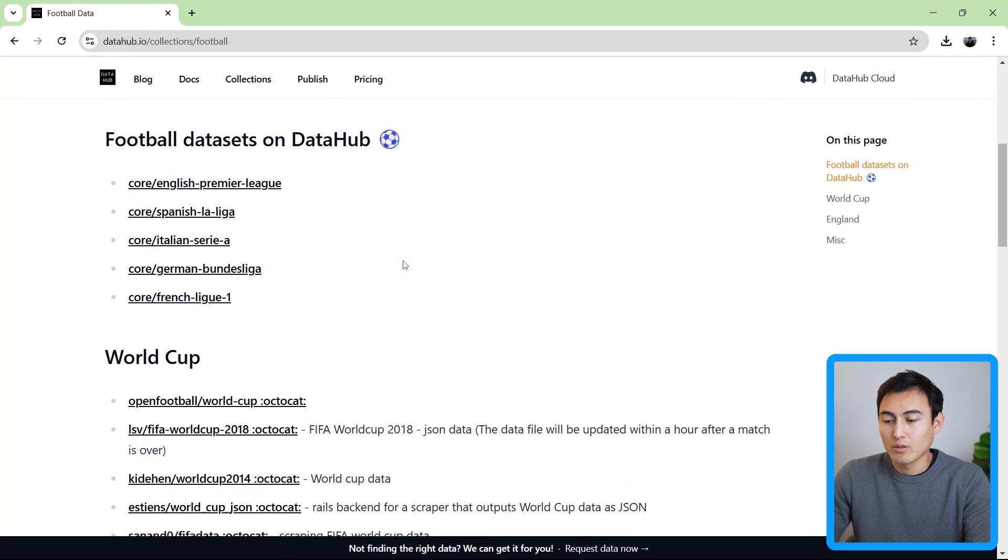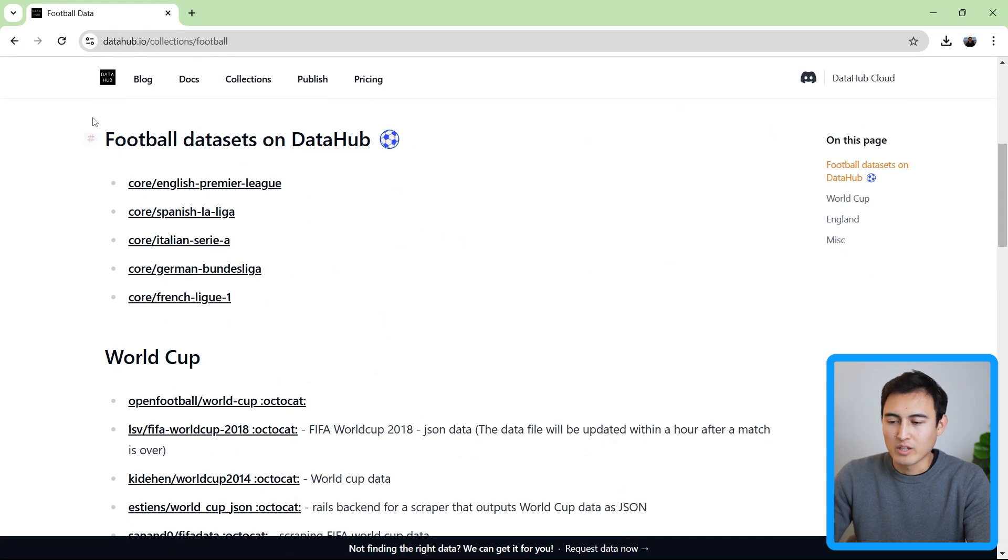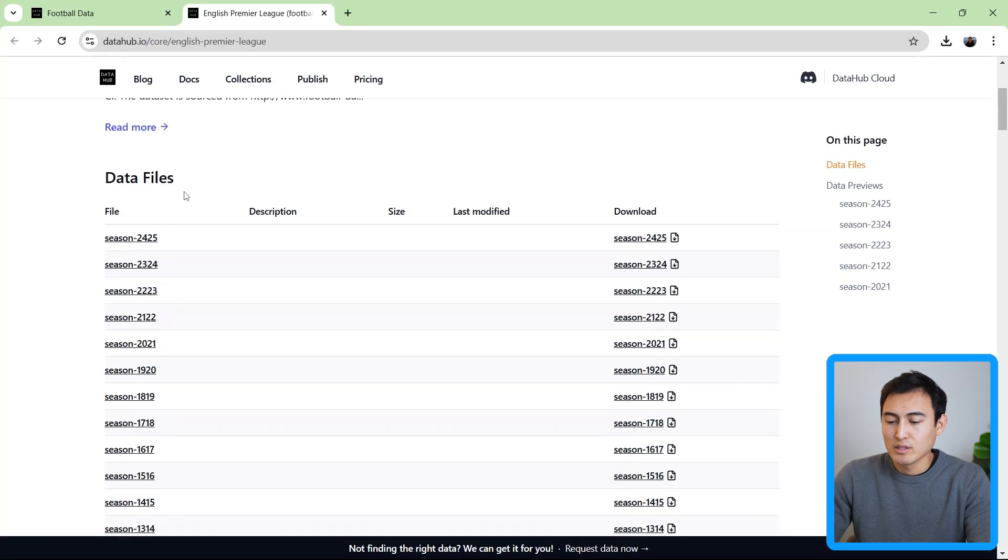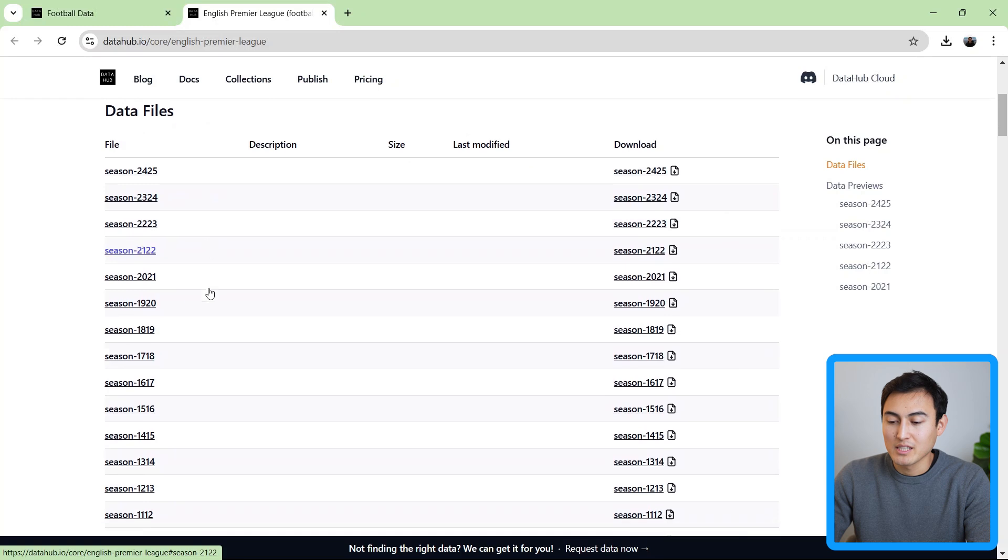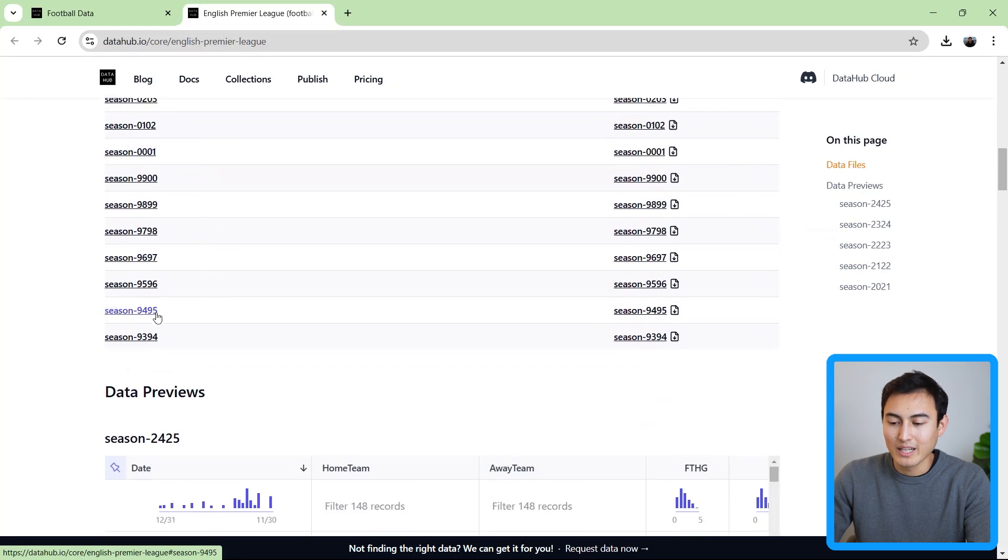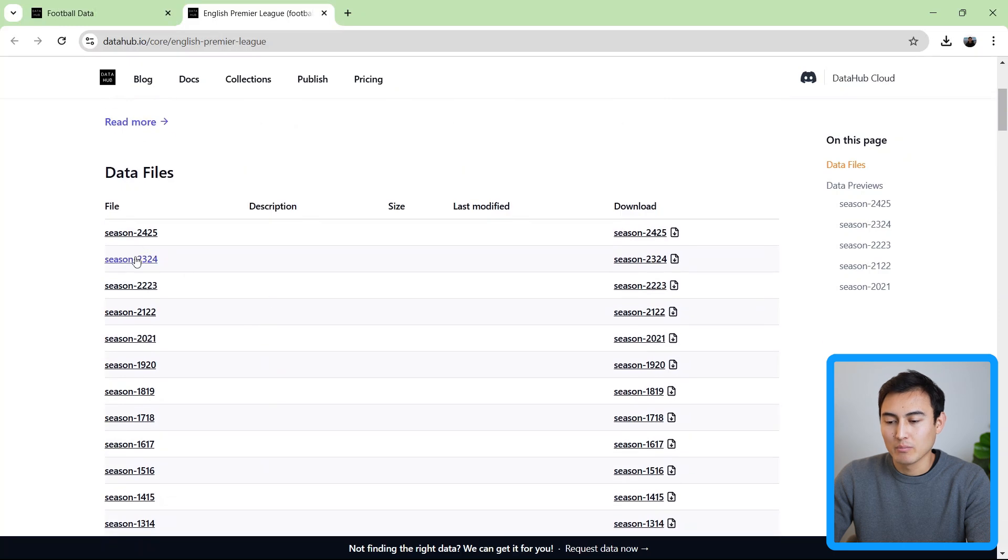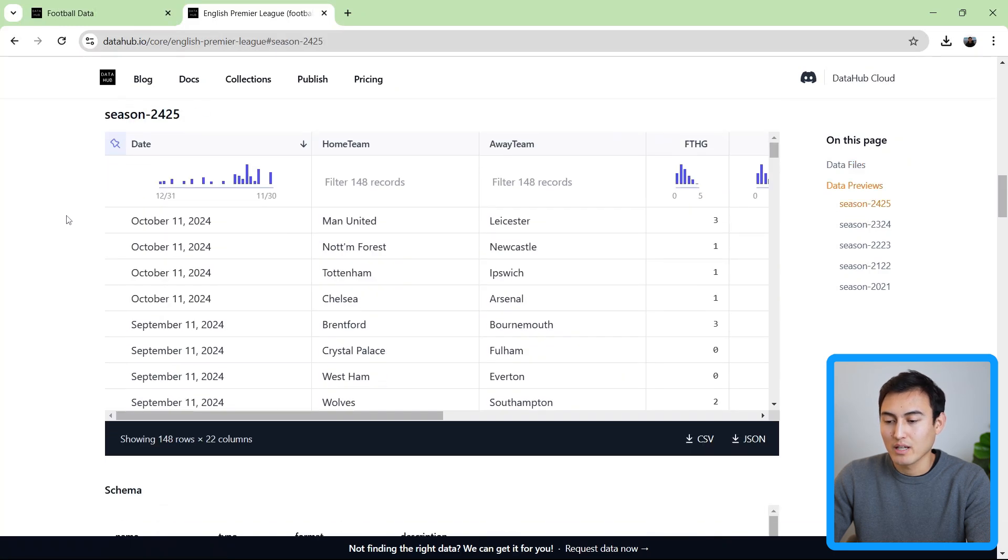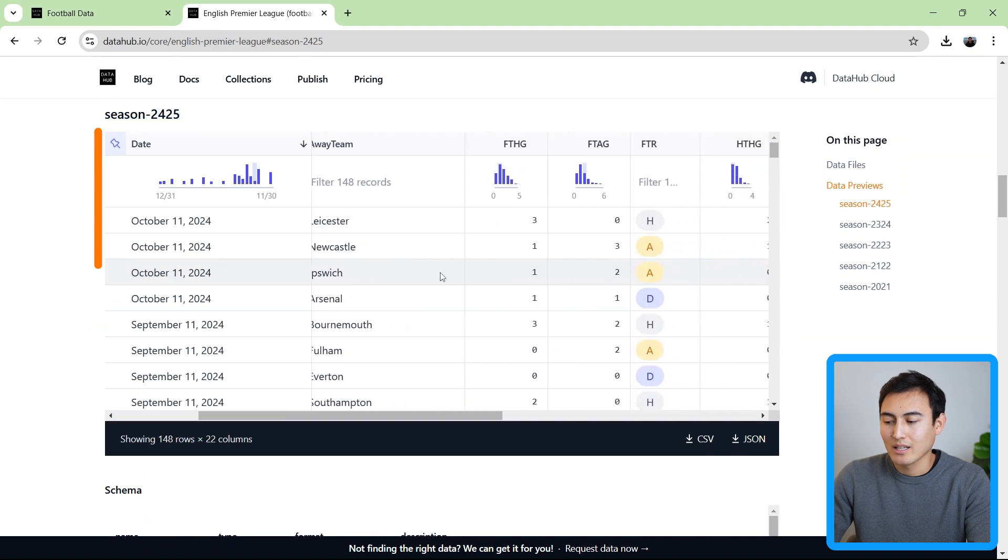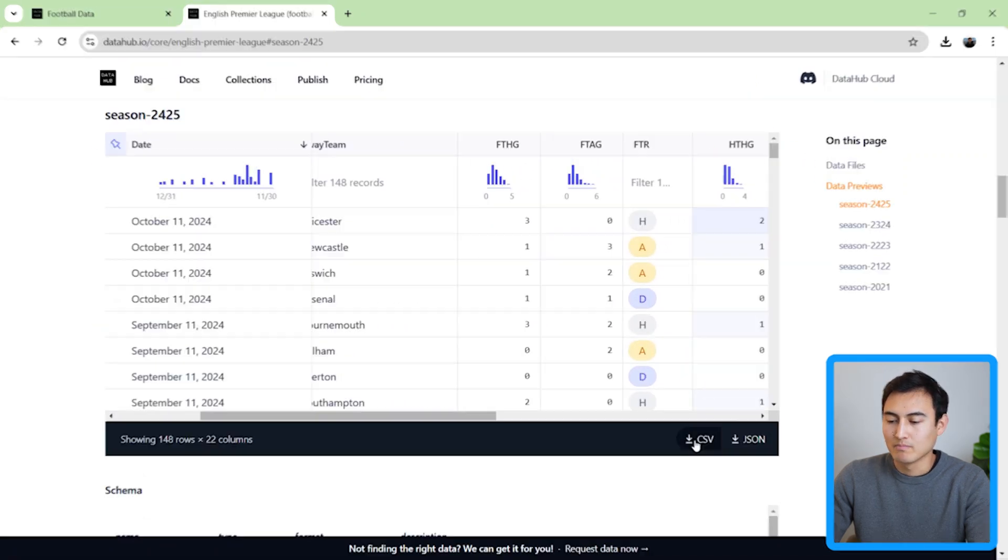You can see there's the English Premier League one. So let's click inside of that. And if we scroll down, we have data for each of the specific seasons, all the way going back to the 90s over here, 93, 94. Let's say I click on the most recent 2024, 25, and we can preview kind of what that data looks like and download it as a CSV if we want to.